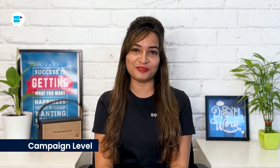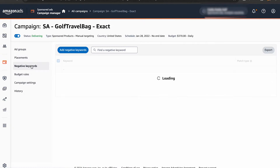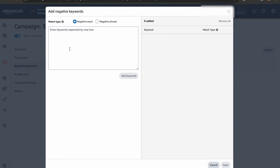You have two options. First is campaign level. When you add negative keywords at the campaign level, it applies to all the ad groups within that campaign. This is useful if you want to apply a negative keyword across an entire campaign.